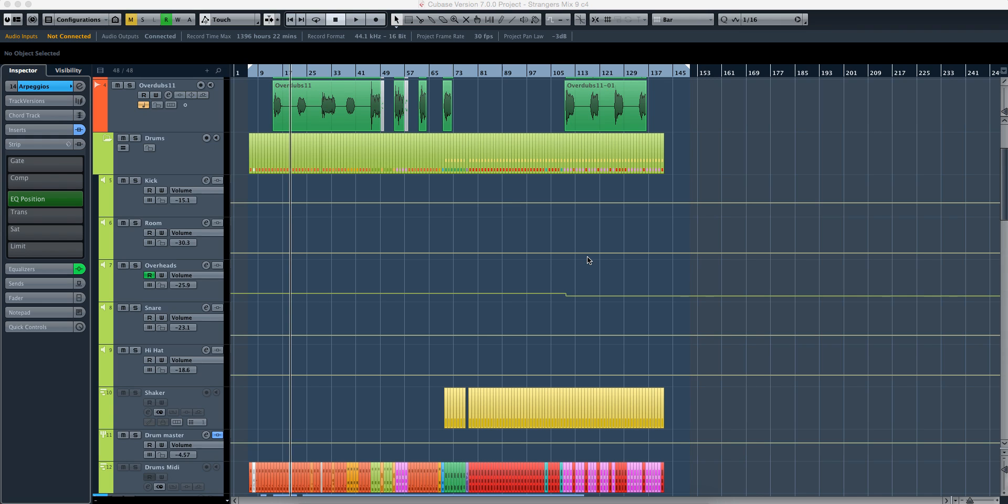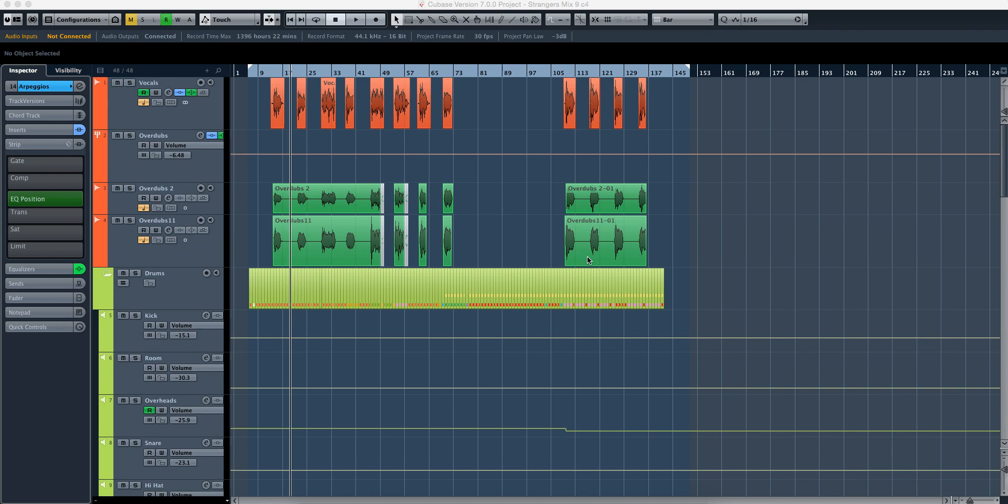So today I'm going to be explaining to you the way a low-cut filter works. A low-cut filter is something that a lot of users I've seen online really have questions about, and I figured I'd do a quick tutorial about it.